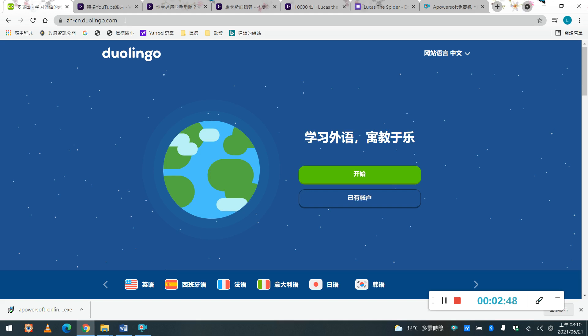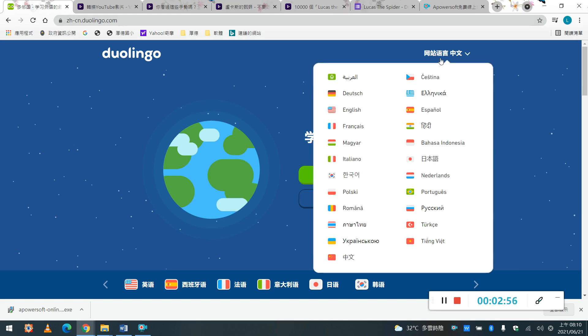那它呢,就是可以, 又可以像玩遊戲, 又可以學習語言。好,那如果你到了這個網站之後呢, 首先你可以看到它的網站語言, 就是你希望它用什麼語言跟你說, 那這個地方呢, 就是什麼題目的呈現是用什麼語言, 那Mr. Lin的平板我是選擇English.